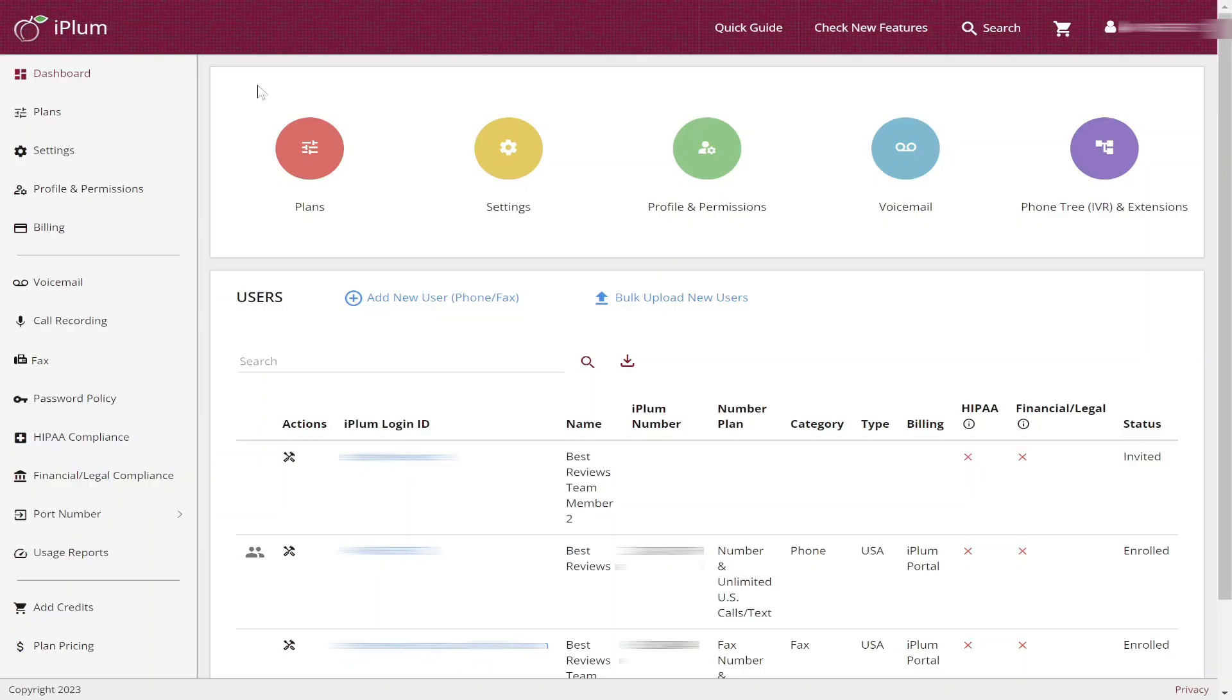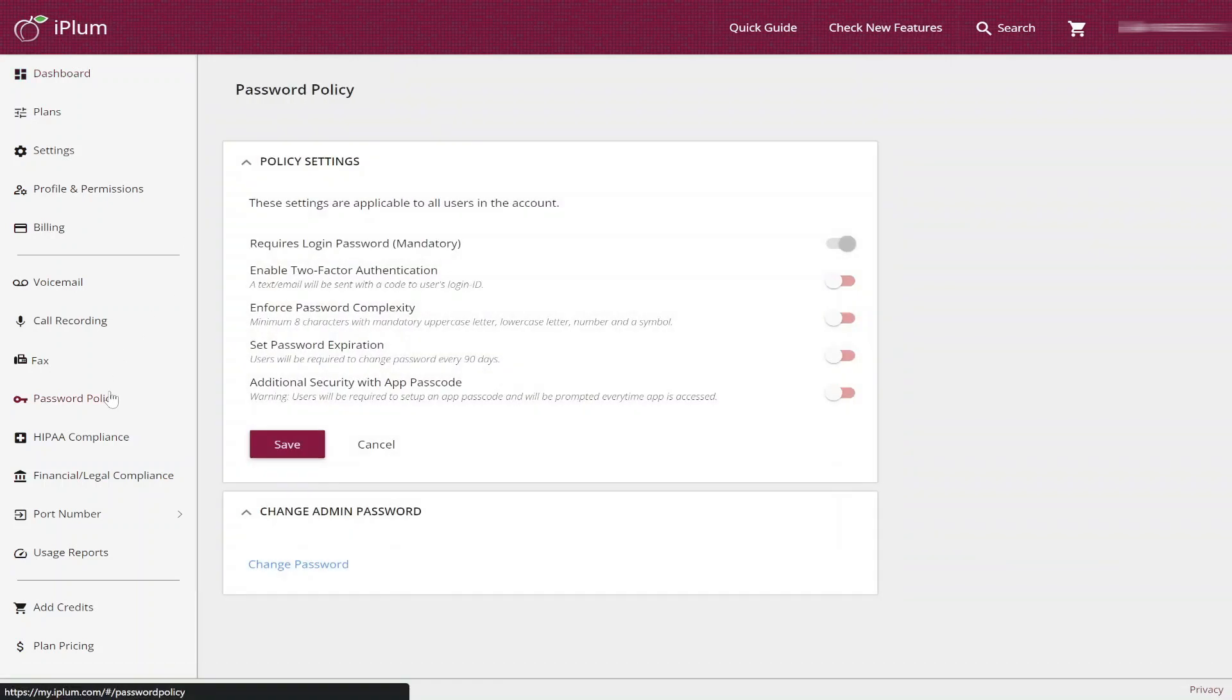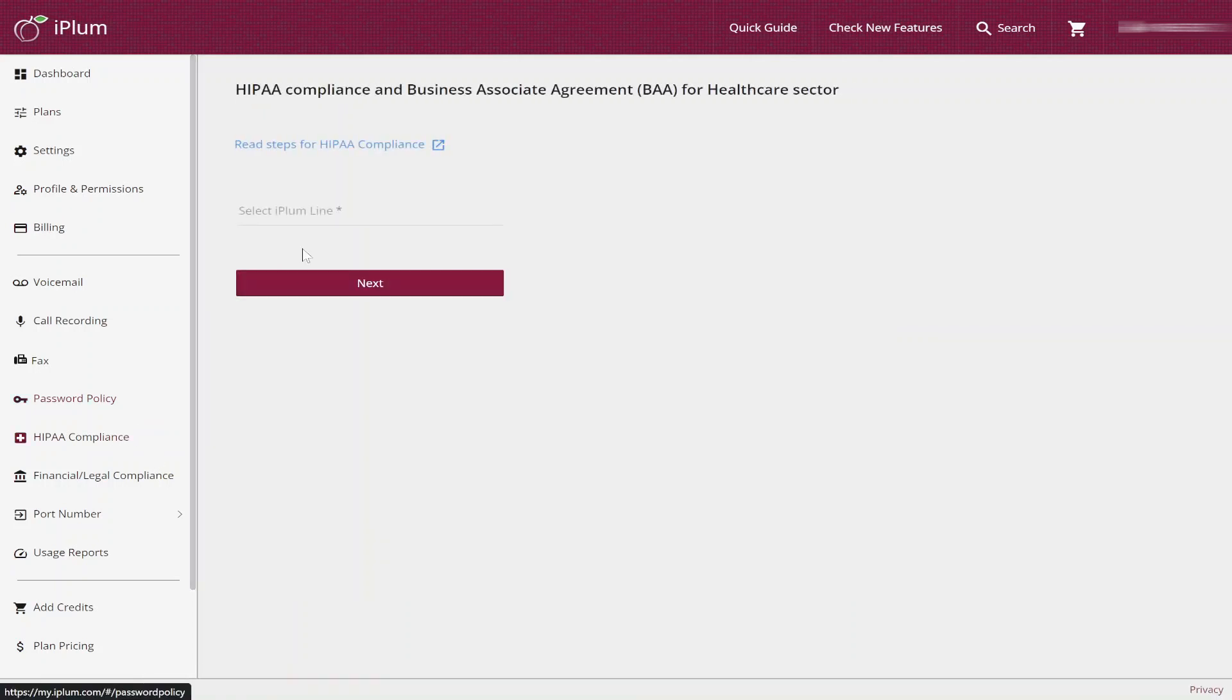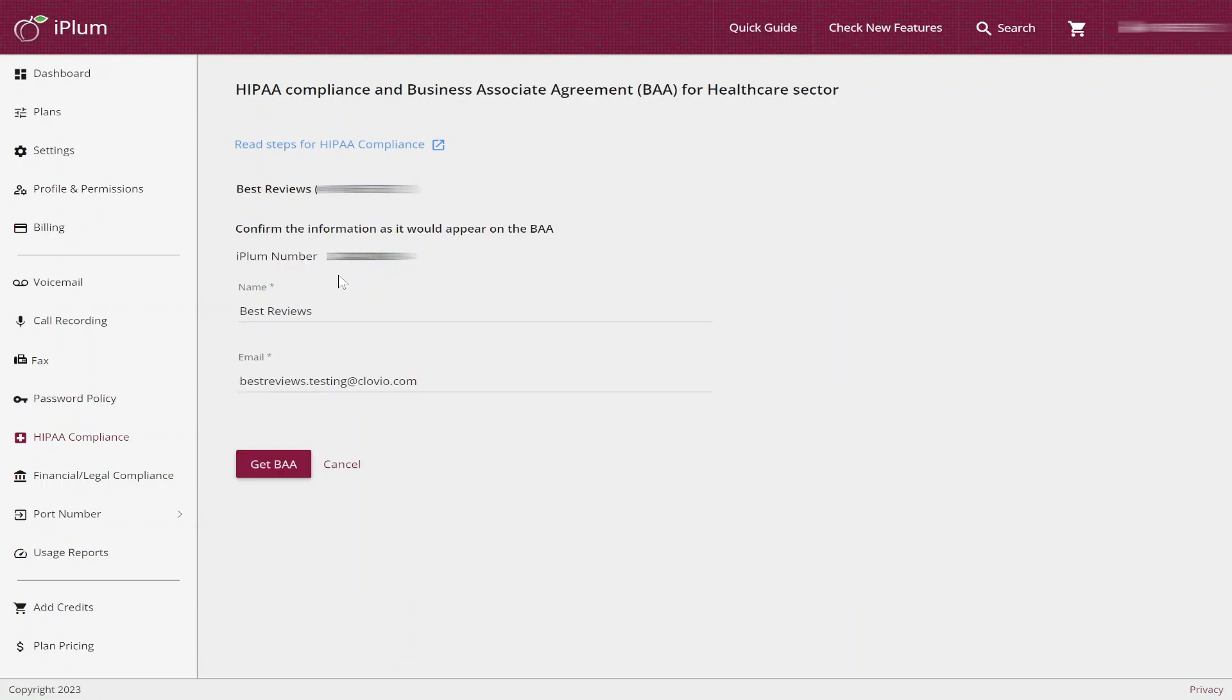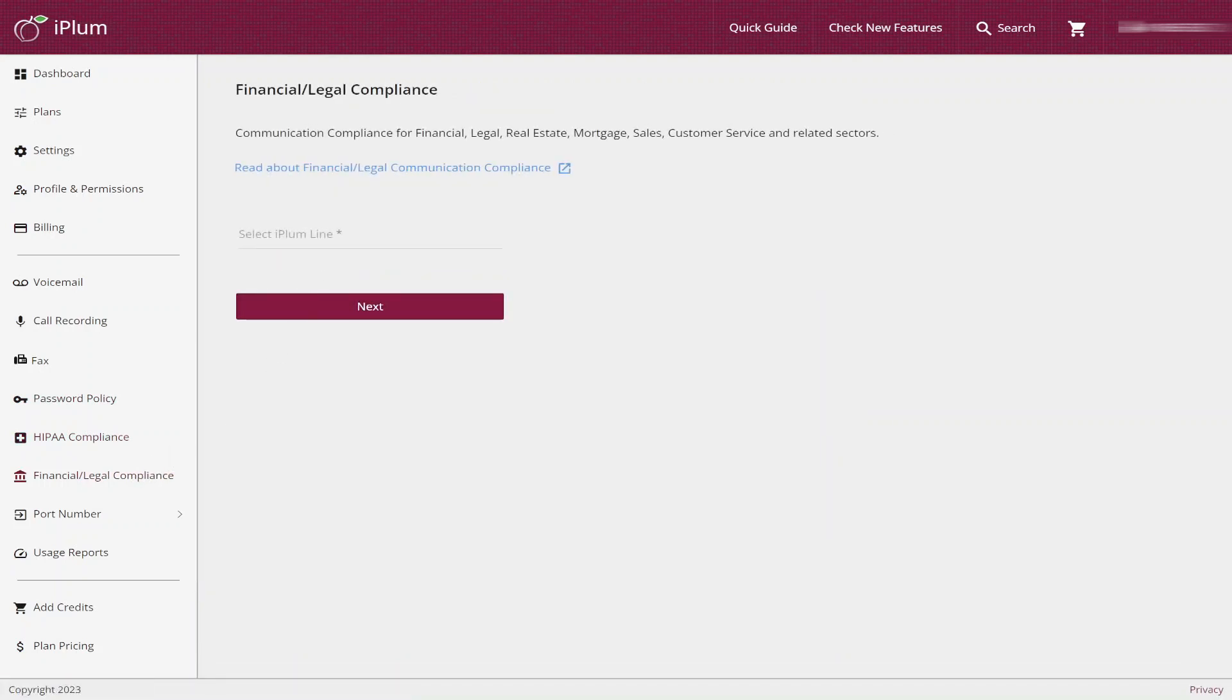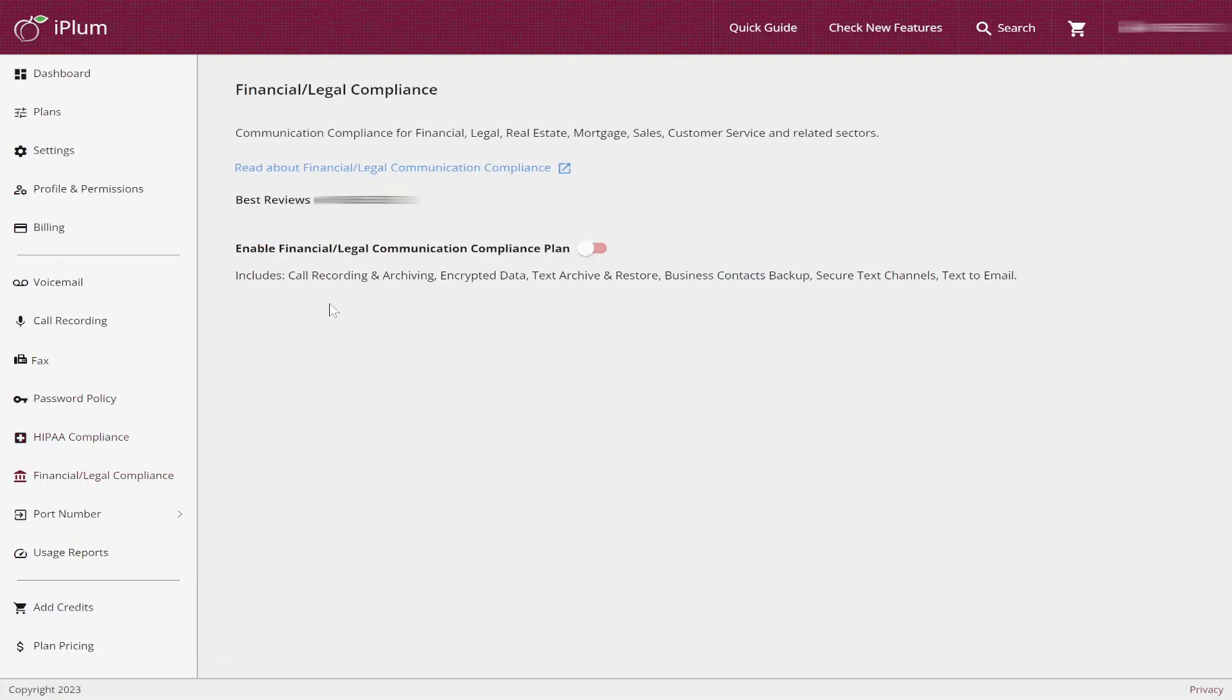Speaking of security, the good news is that iPlum protects its users in various ways. Administrators can set up two-factor authentication and enforce the use of complex passwords with expiry dates. For a few extra dollars, HIPAA and legal compliances can also be added to your subscription.